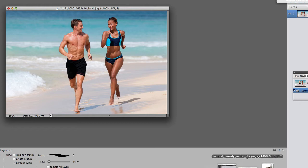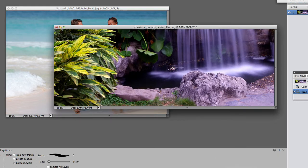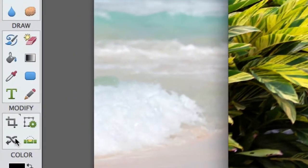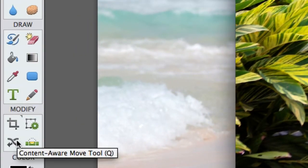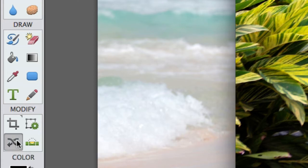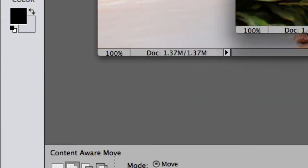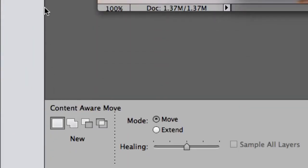Let's move on now to the newest edition of Photoshop Elements 12: the Content-Aware Move tool. Love that name! Make sure the first square is selected and the mode is in Move.